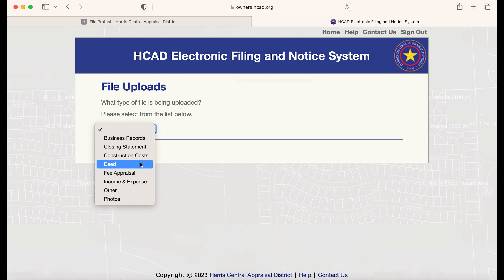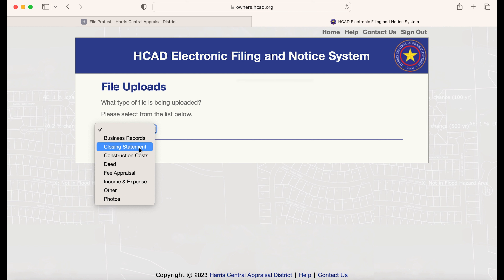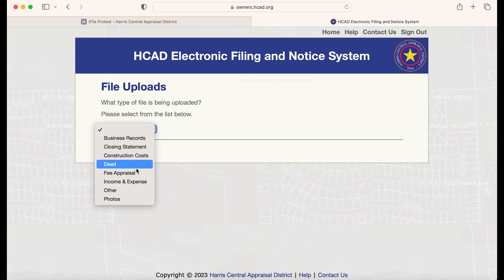Also, if you had substantial damage to your house, you can upload pictures that would show deficiencies in the home.